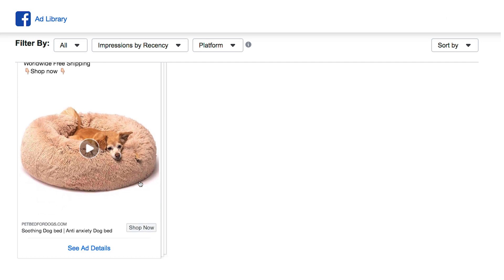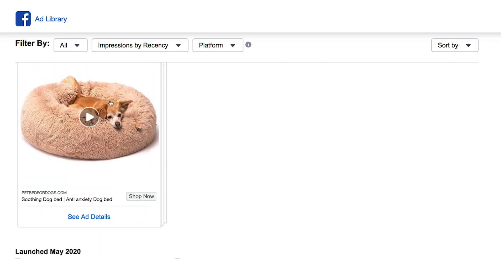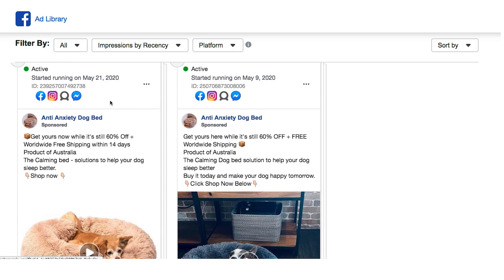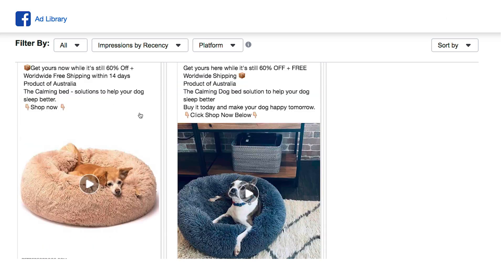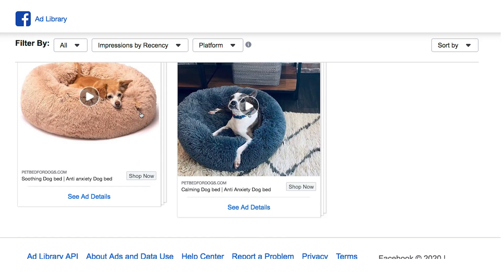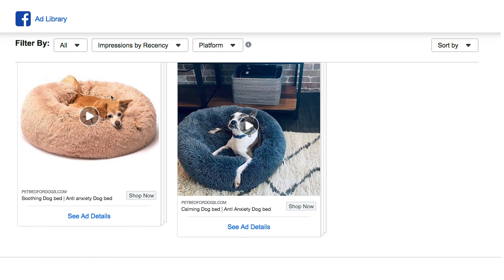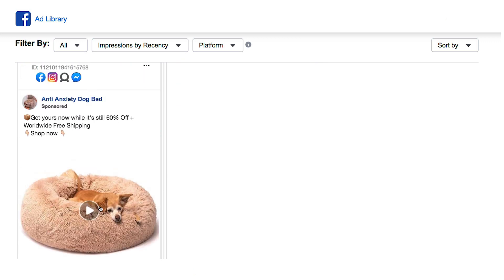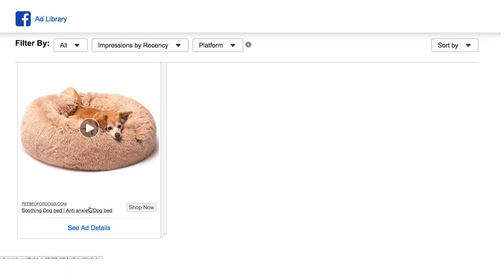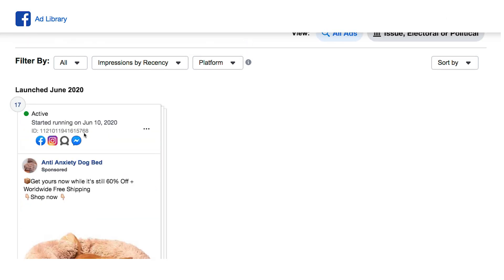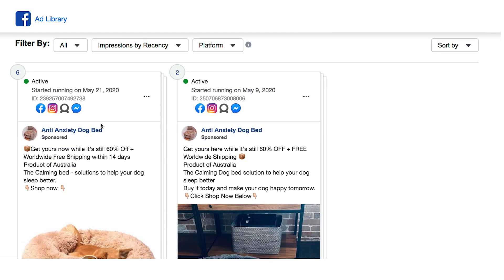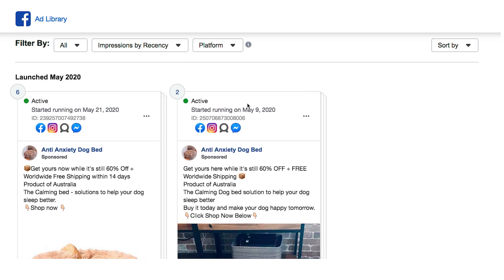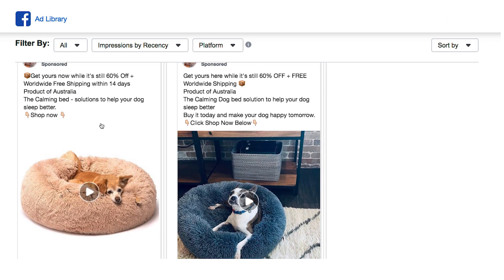Right there you can see the ad they're running for this particular product. Not only can you see this one ad, but you can see all the other ads and all the different variations they are running for this particular product from the Nexus. You can also see when they started running each ad — this one started June 10th, but previous ads have been running since May 9th and May 21st, so they've been running ads for over a month with multiple variations.